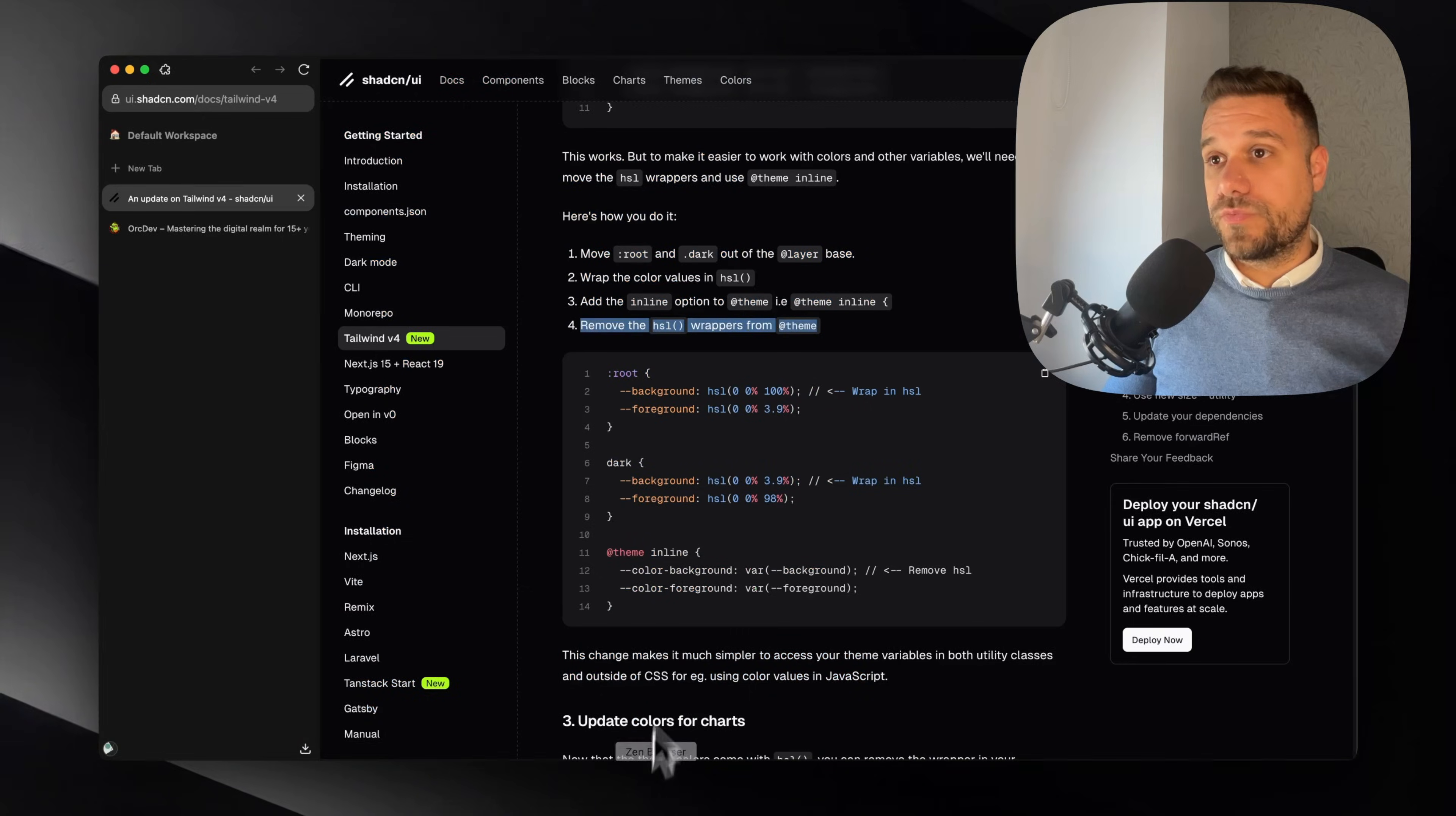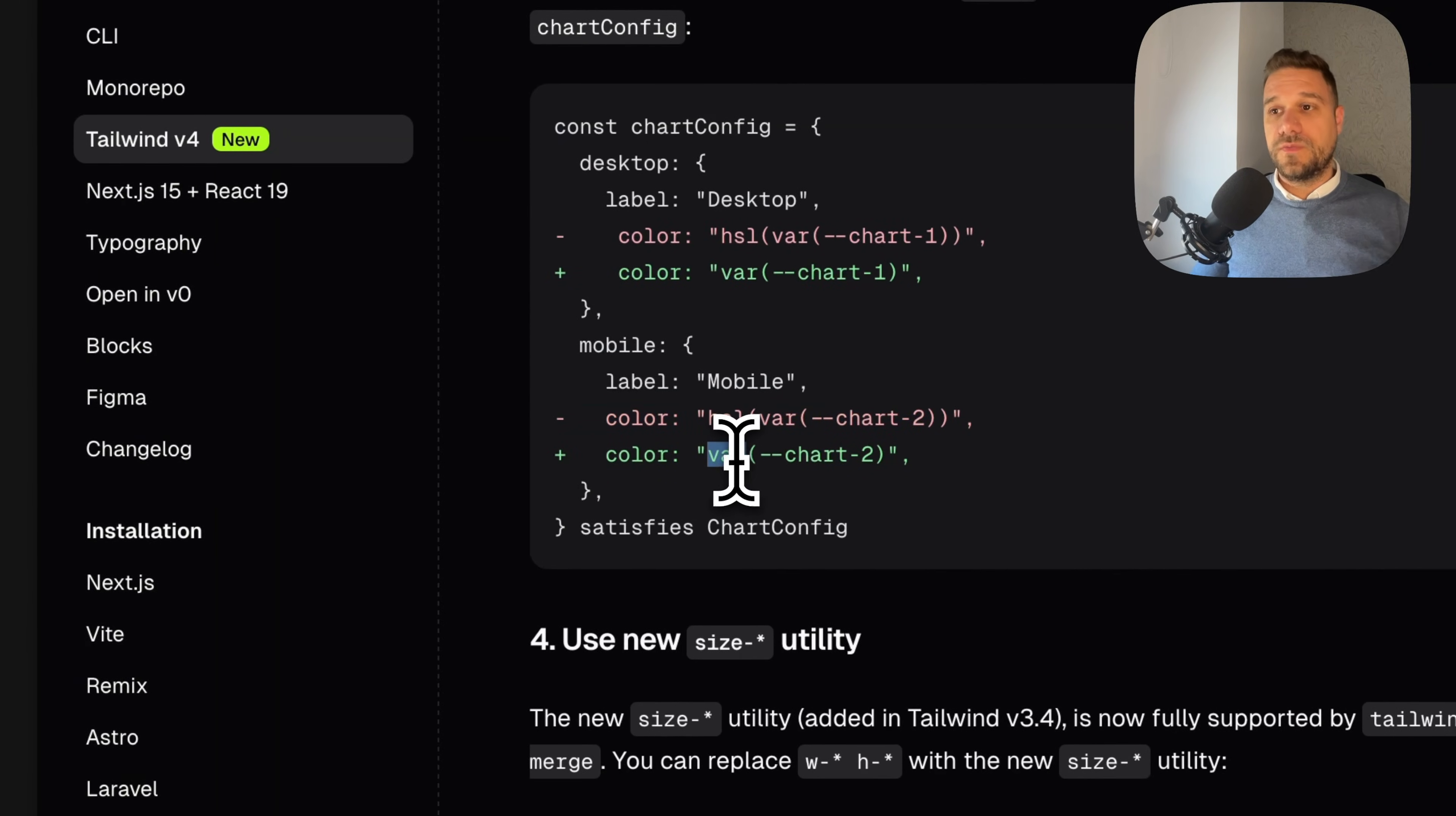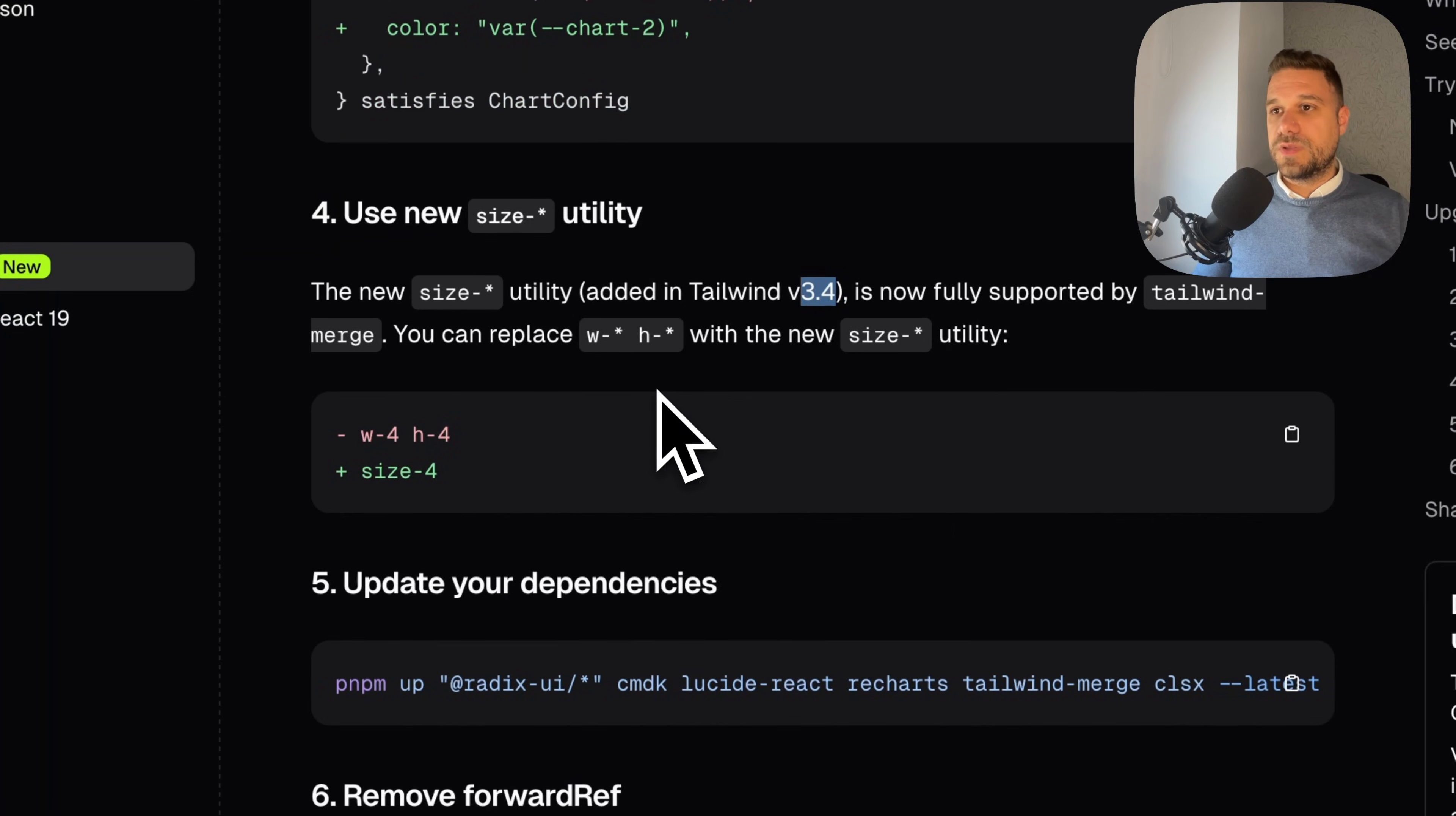So now if we return to the documentation, we can see that the next thing is to update colors for charts. I'm not using charts on this project, but if you are, you just go to your chart config and you change also from HSL to variable for your charts. And we can now use new size instead of width and height. I'm already using that after Tailwind version 3.4, so you can update everything.